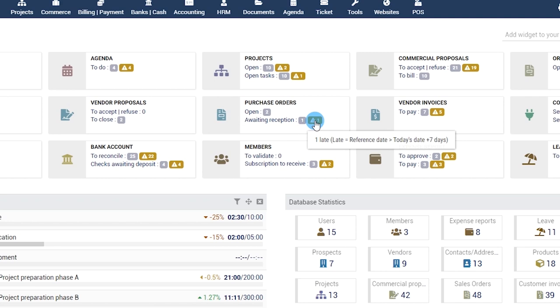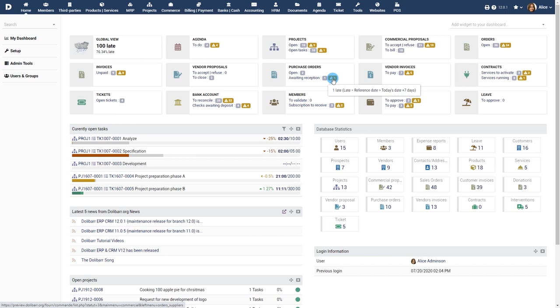You can set up an offset, the number of days before or after the expiration date, to decide when the visual late alert must be shown.